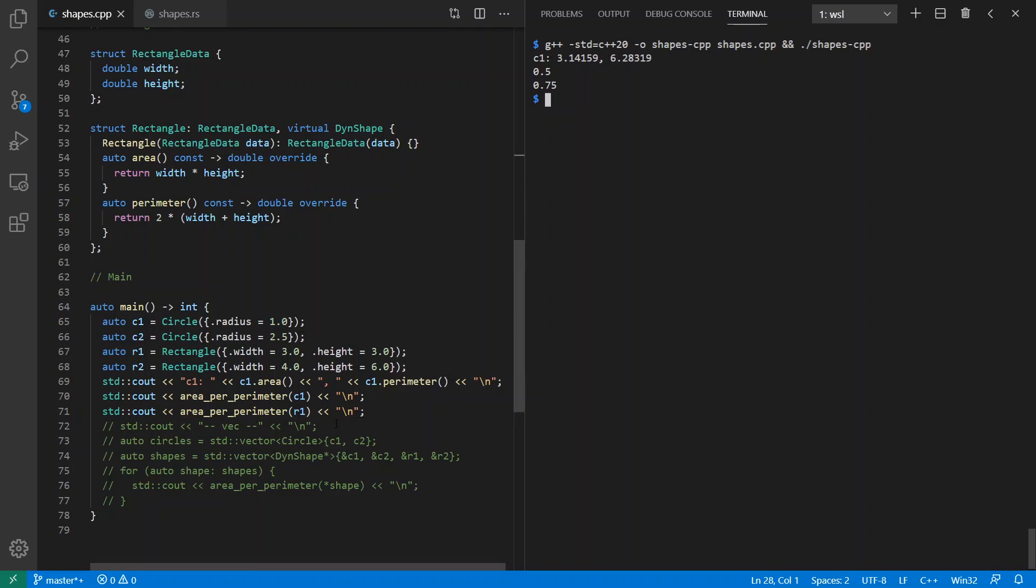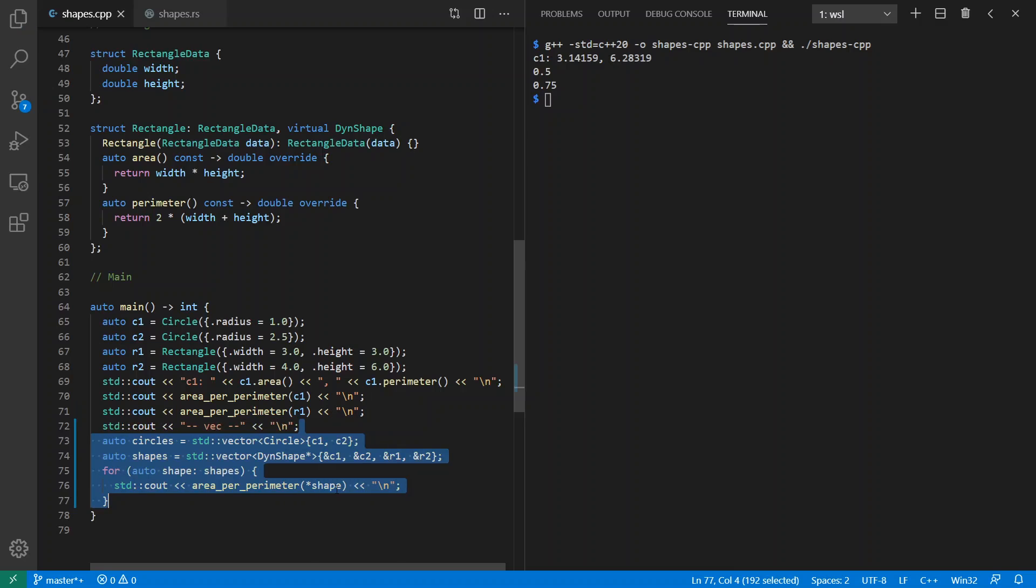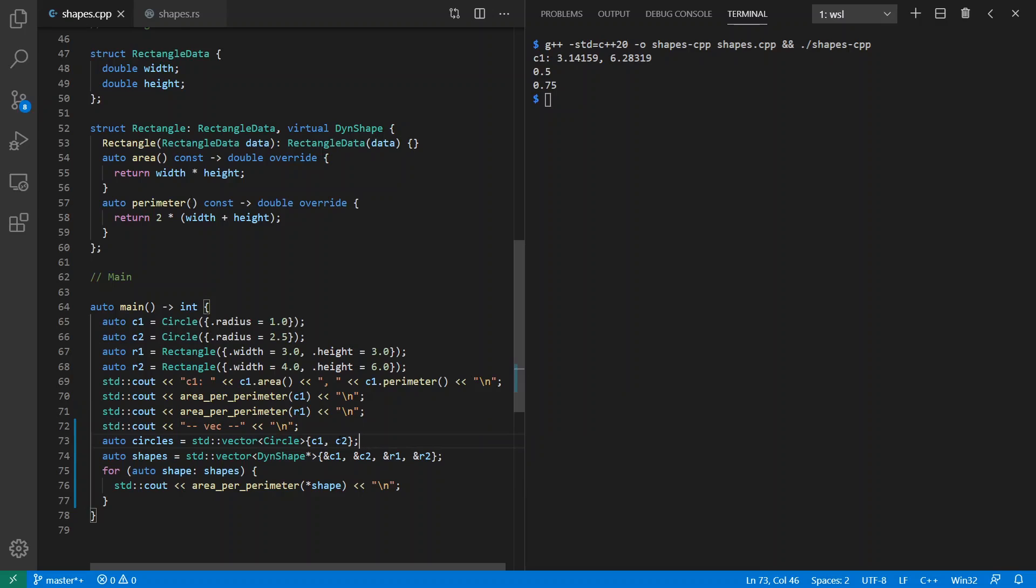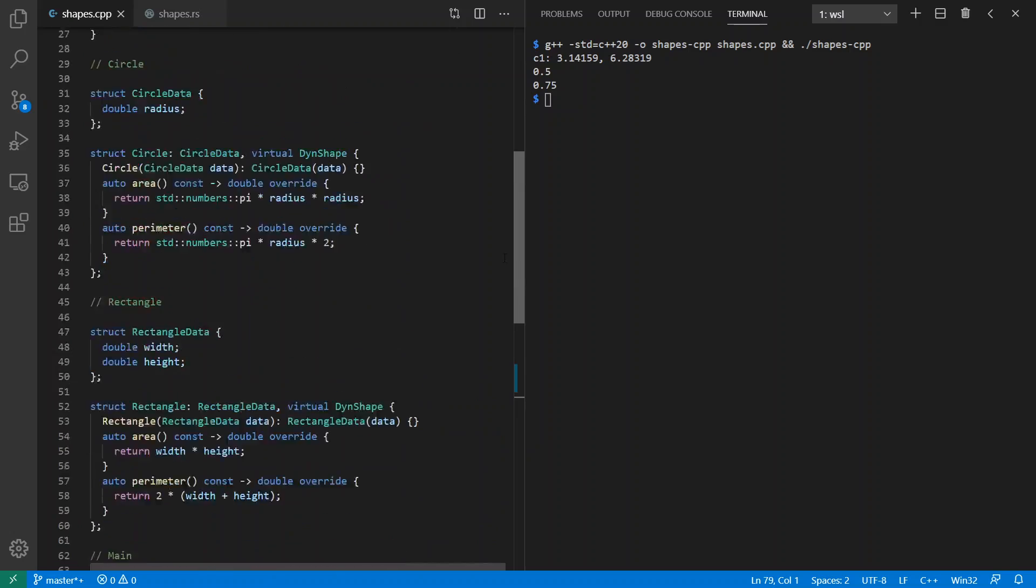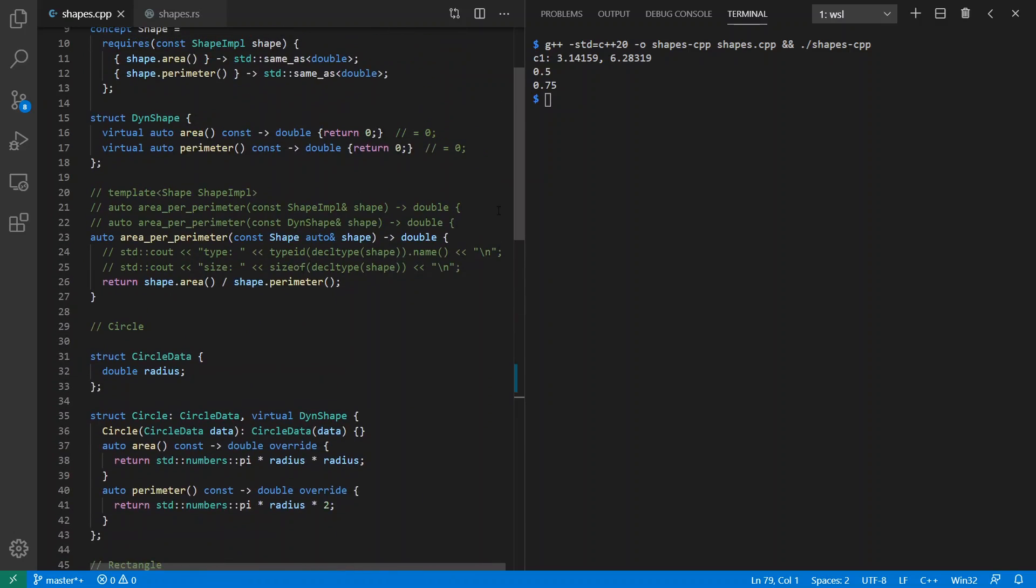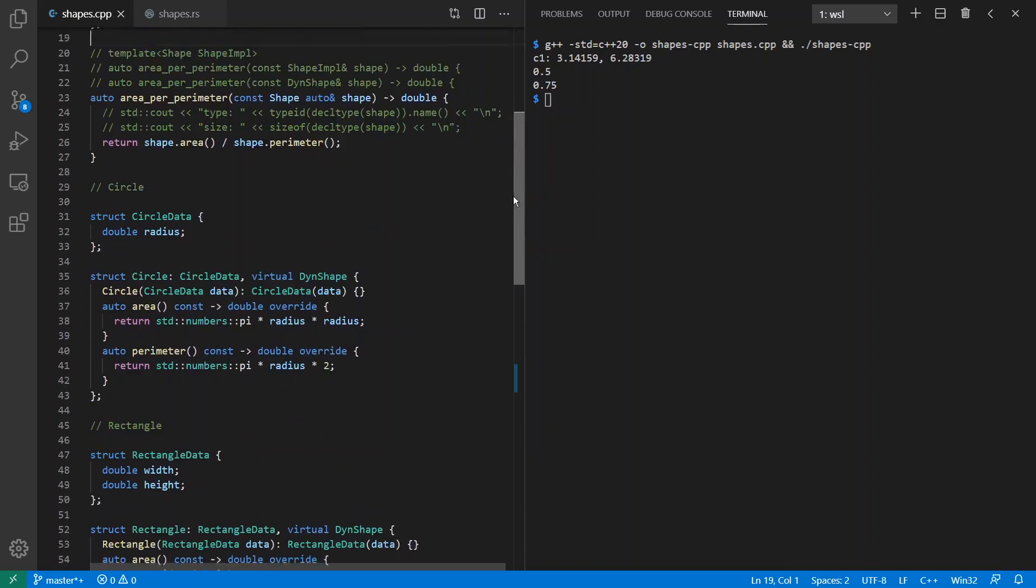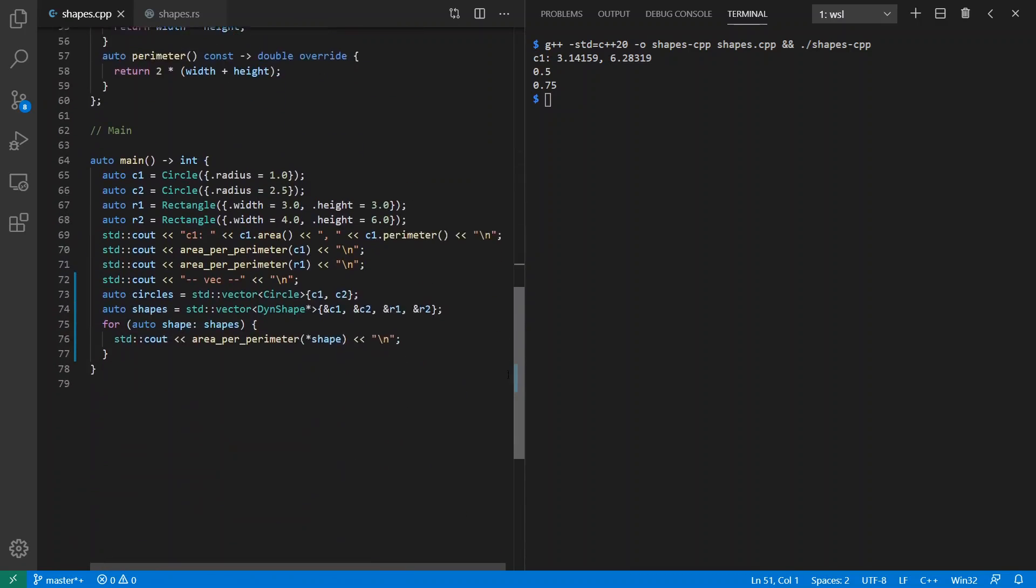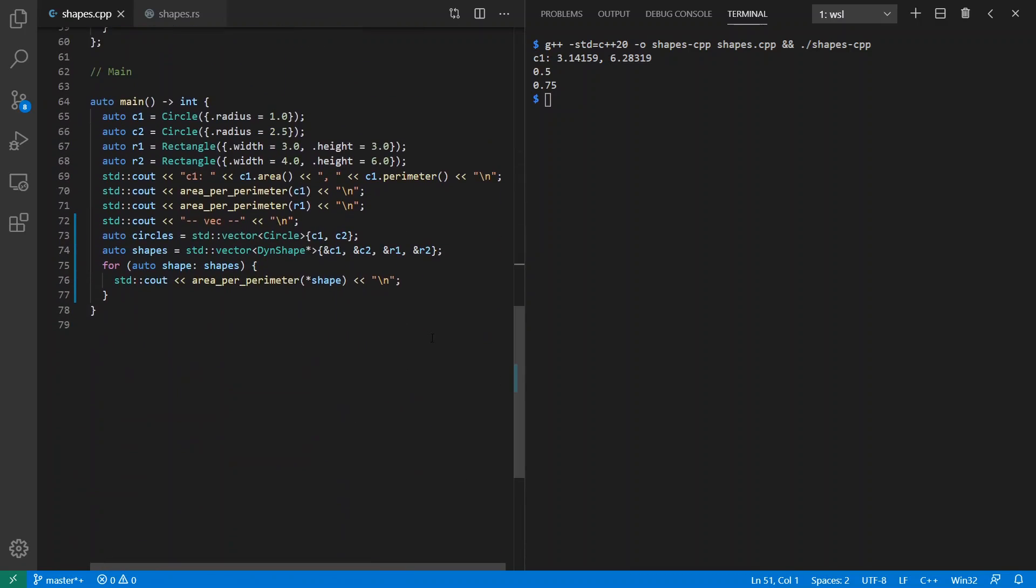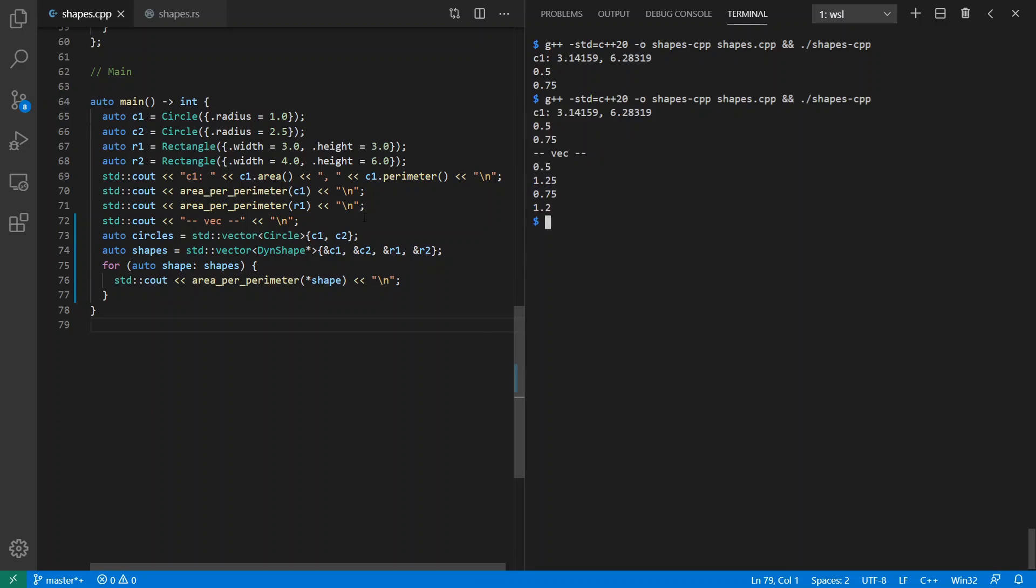Now the thing is, this is great and all, but what happens if I wanted to have a heterogeneous collection of these shapes? Now I could make a standard vector of circles and that's great, but I can't do the same thing with both circles and rectangles unless I have some kind of abstraction to apply to them. And that's where dynamic abstractions make sense. And so I have this class here for the virtual methods for area and perimeter and I have inherited from this in each of my circle and rectangle types and overridden those virtual methods.